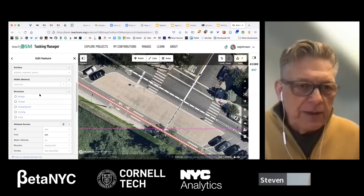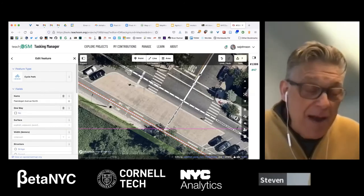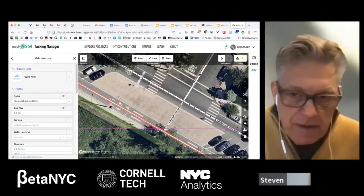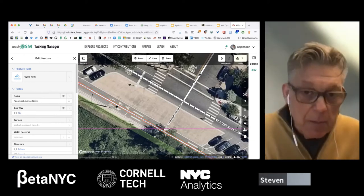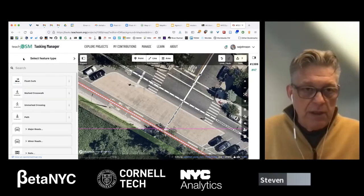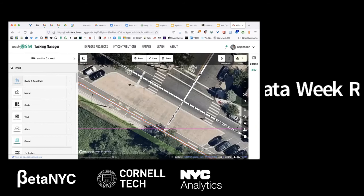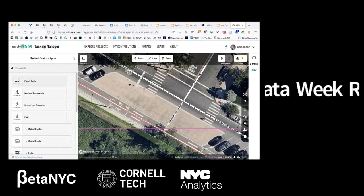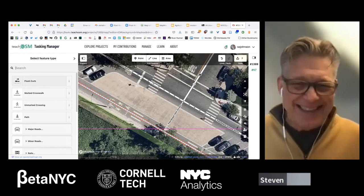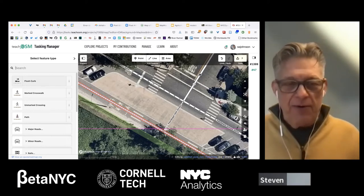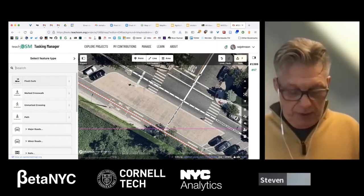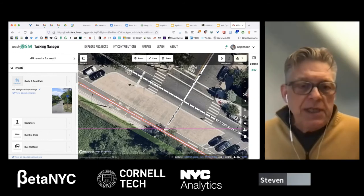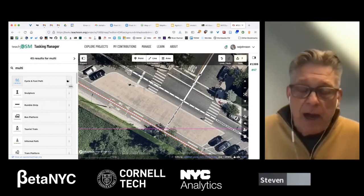Clicking on that path — it's currently tagged as a cycle path. I'm wondering if experts would want to tag it as both pedestrian and cycles. One option visible here is 'cycle and footpath.' I'll let the experts debate how to tag it, but there are different options depending on intent — multi-use was what I was thinking of. I'll leave it alone for now.